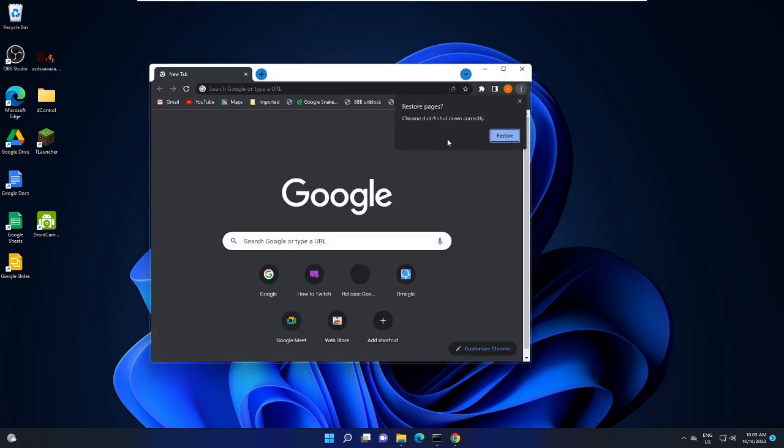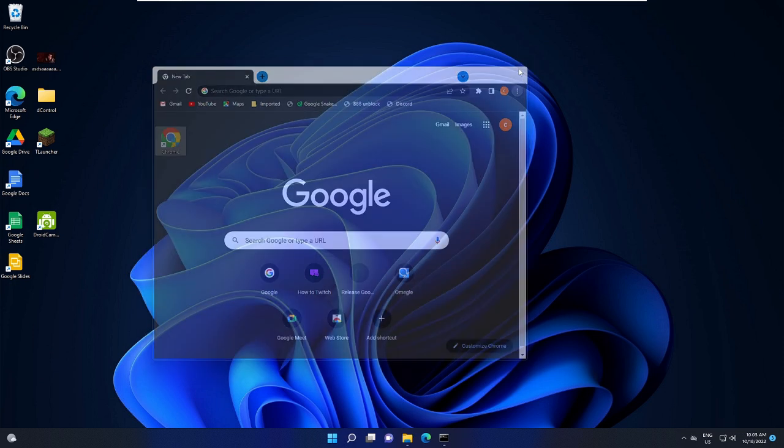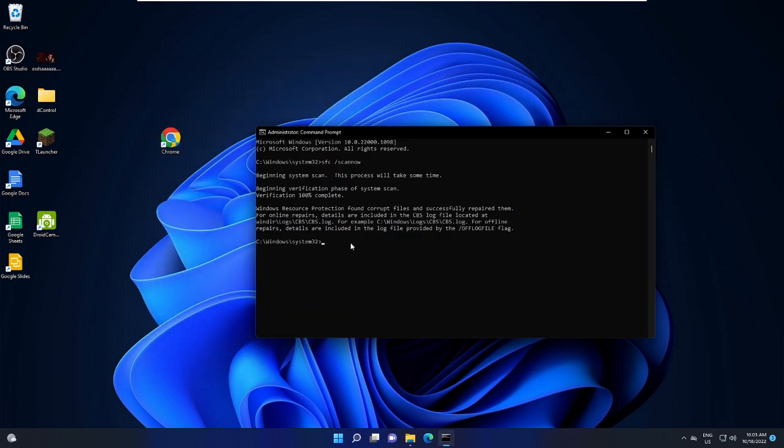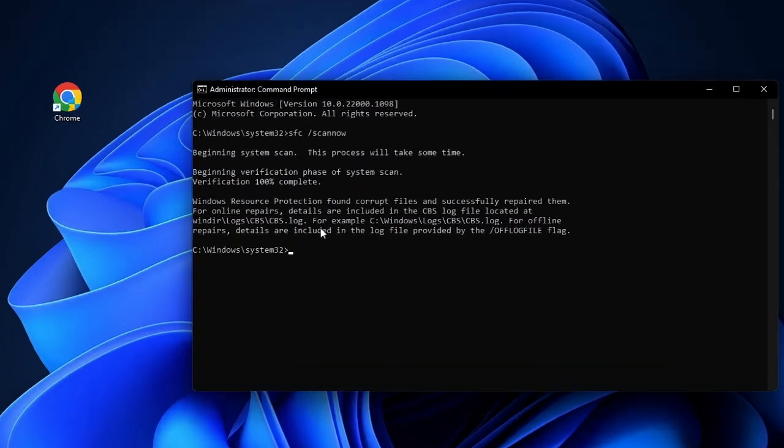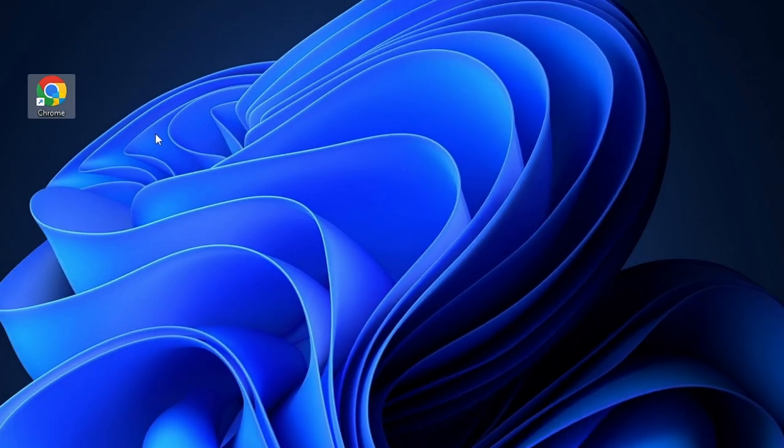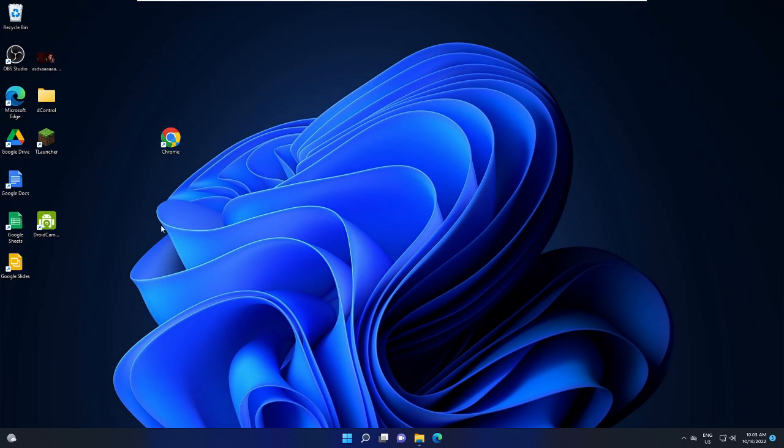All right. Now in case if it still doesn't work for you, then wait for the command that you just ran. And you can see that it says Windows Resource Protection found corrupt file and successfully repaired them. So there are some issues as well. So what else you can do, just close it now.